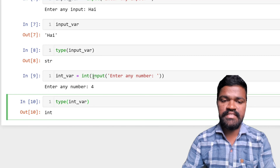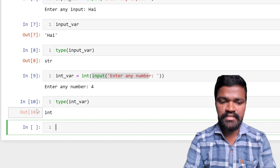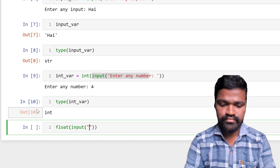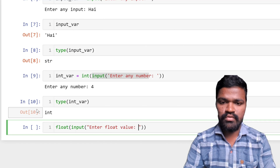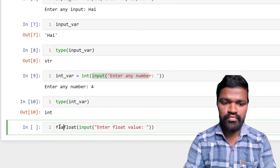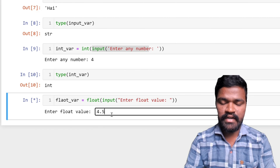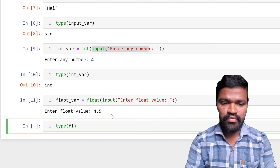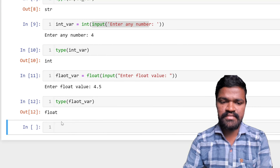Similarly, if I want float type, I can use float() and pass input() inside it, prompting 'enter float value'. I am storing this in a 'float_variable'. When executing, I am passing 4.5. If I go ahead and check the type of the float variable, I can see it is of float type. This is how basic data type conversion works.